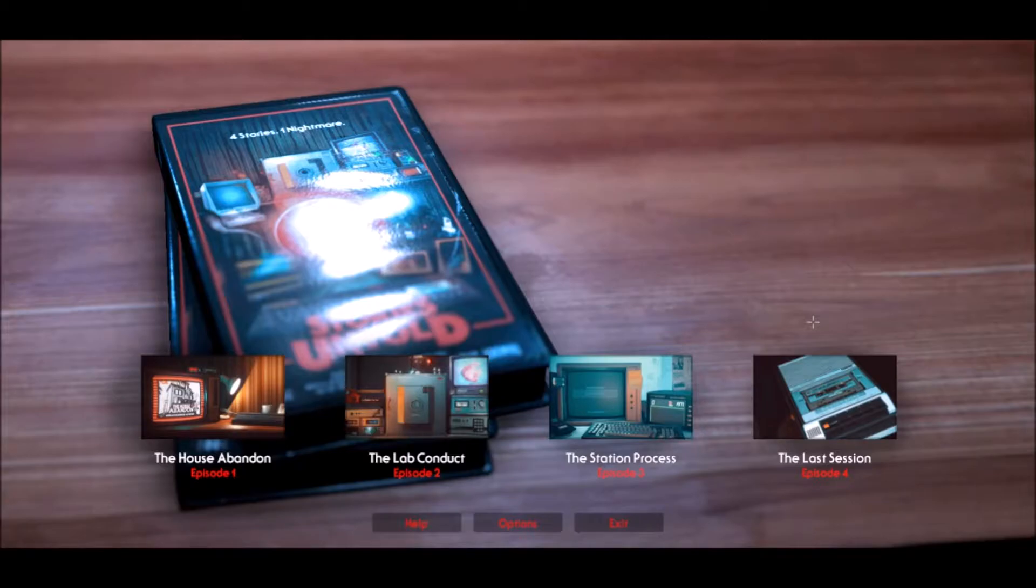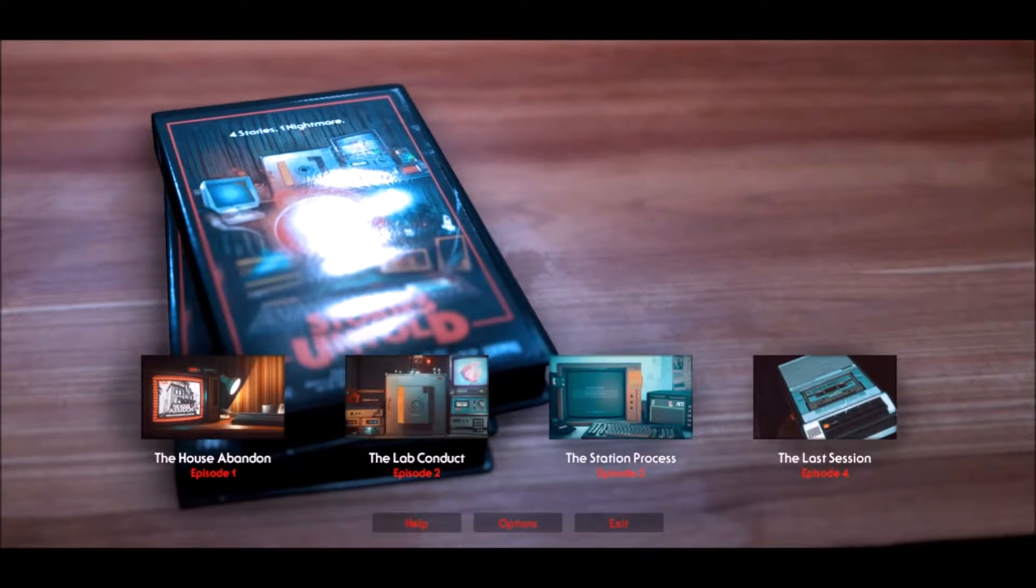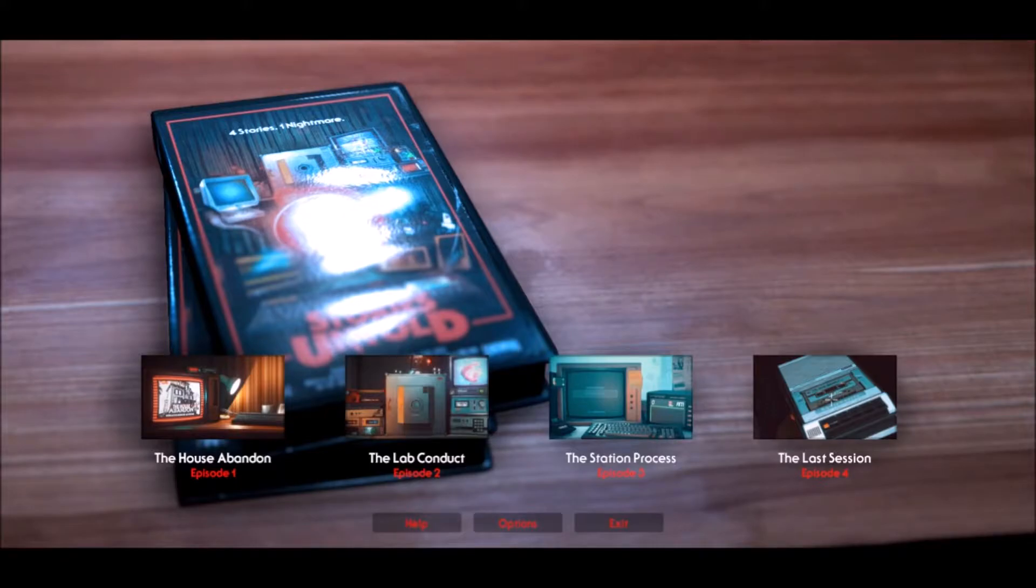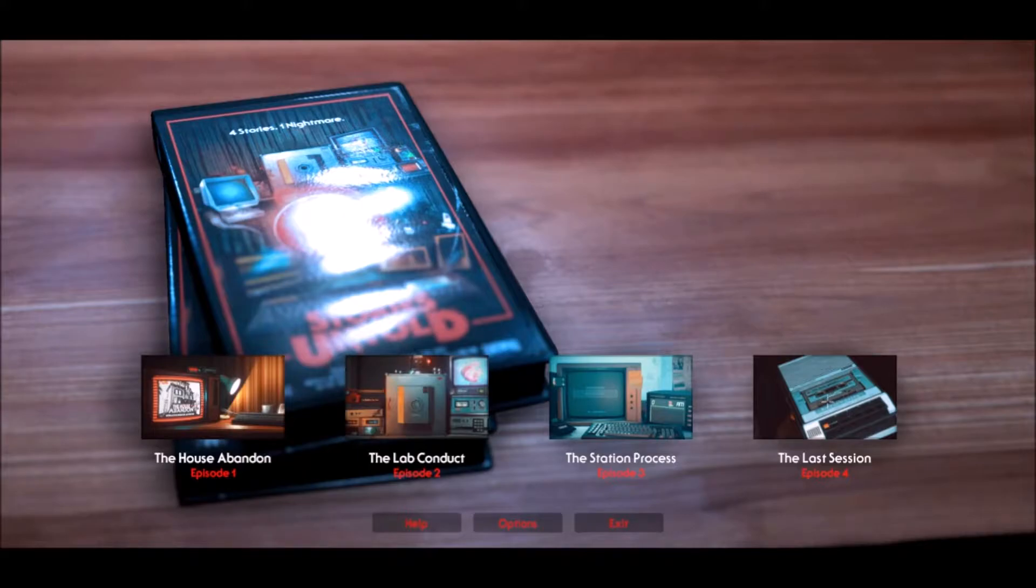My entire body was just cold and shaking the entire time I was going through that sequence. It was freaking me the fuck out to no goddamn end. Now we're on the final episode, Episode 4, titled The Last Session. And this will hopefully tie everything together and give us some goddamn answers as to what the hell is going on.